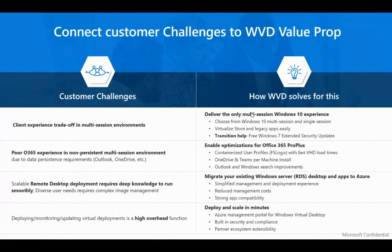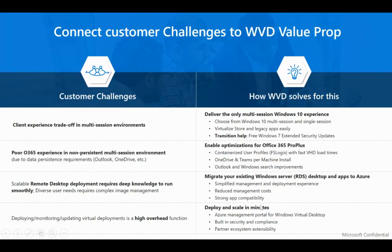Customer challenges with previous RDS: poor multi-session client experience, poor RD Web 65 experience, scalability problems, and difficult deployment and monitoring. With WVD, Microsoft introduced Windows 10 multi-session for the first time — previously only Windows Server supported multi-session. WVD also provides FSLogix as a profile container for a completely different profile experience, and you can migrate from existing setups and scale up/down very easily.